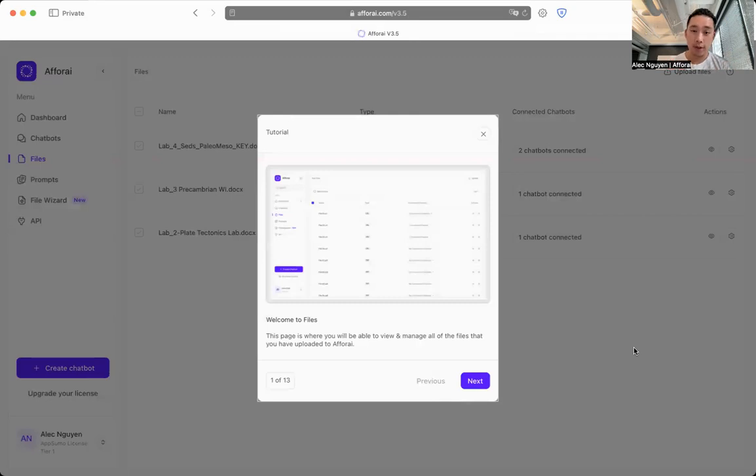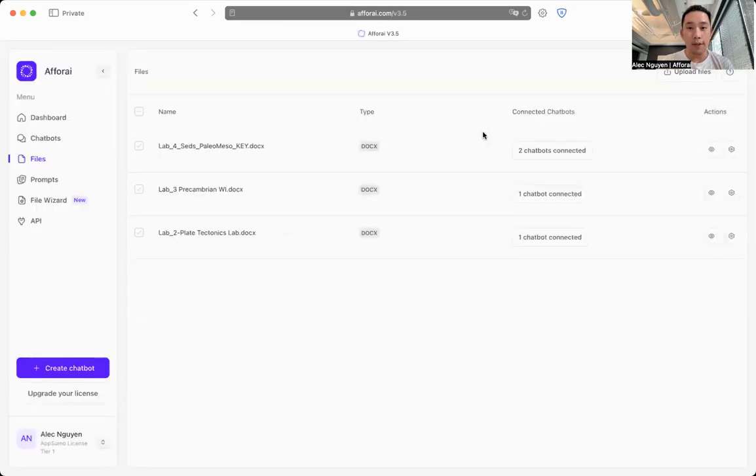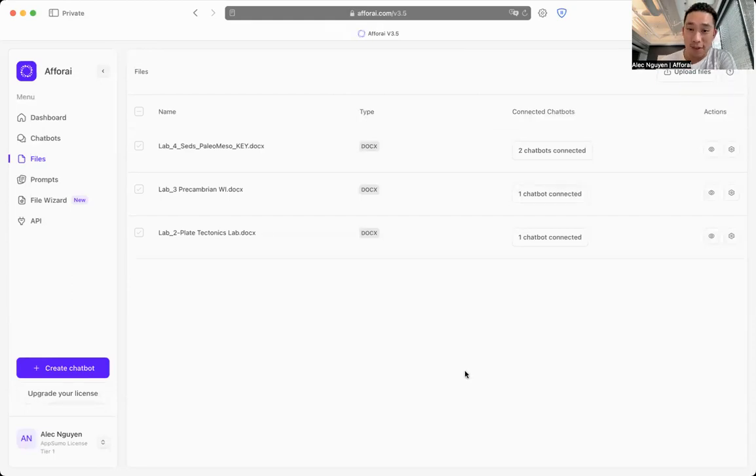What you guys are seeing on the screen right now is the tutorial walkthrough. This tutorial will give you all the information you need to learn how to use this file section. You guys can always revisit this tutorial by clicking on the top right corner button over here. So let's get started.